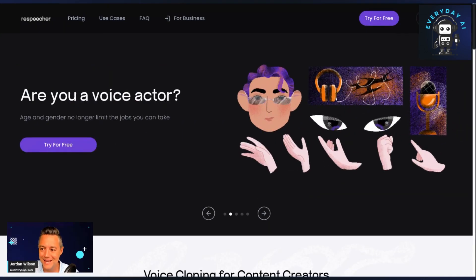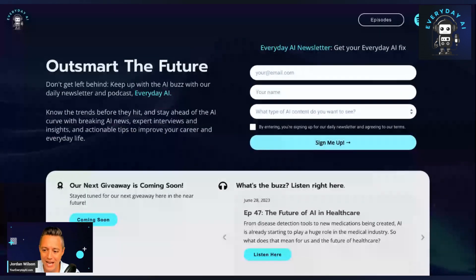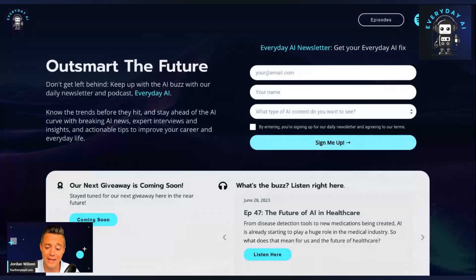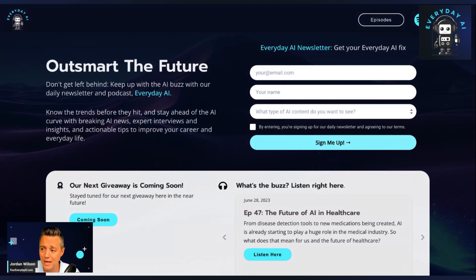So first, let me explain what this is. My name is Jordan Wilson. I am the host of Everyday AI. We are a free daily newsletter, podcast, and tutorials to help everyday people learn and actually leverage — to actually use — all this AI. So let's try to use this AI and learn a little bit about it.